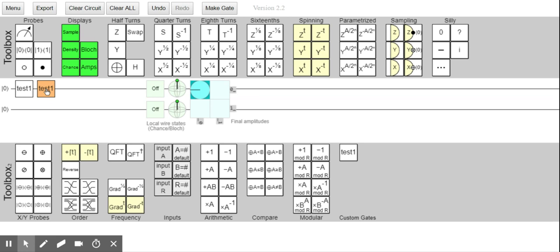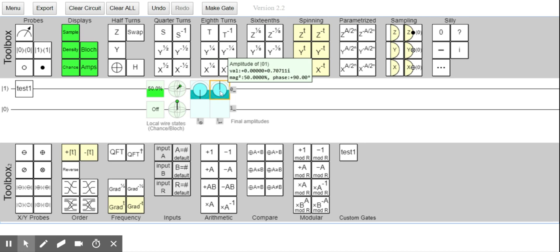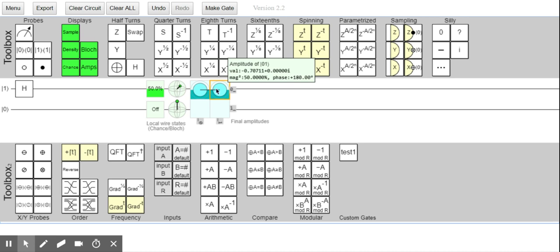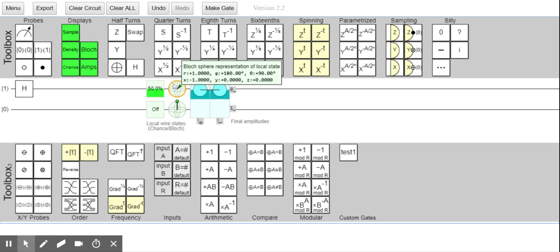What happens with |1⟩? It takes |1⟩ to minus, but the phase of |0⟩ is minus 90 and the phase of |1⟩ is plus 90. Whereas if I use a Hadamard gate, we have a phase of zero and a phase of 180. But on the Bloch sphere it's the same spot.